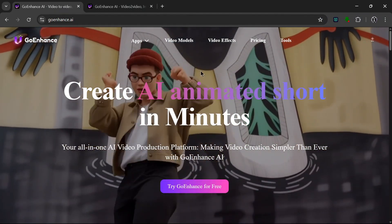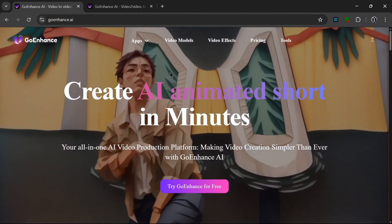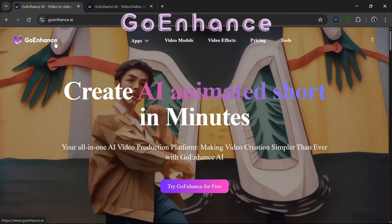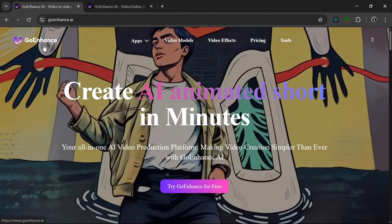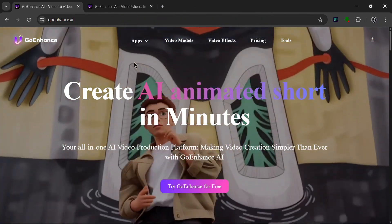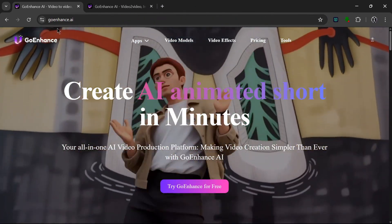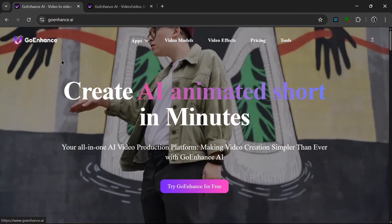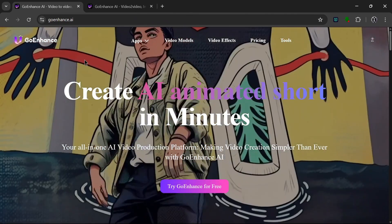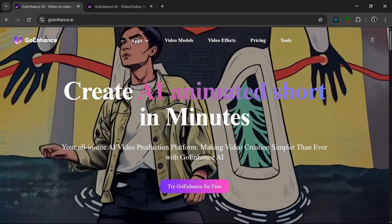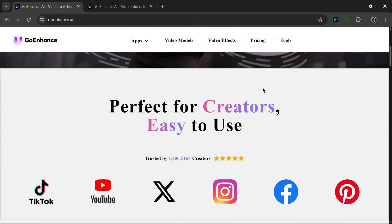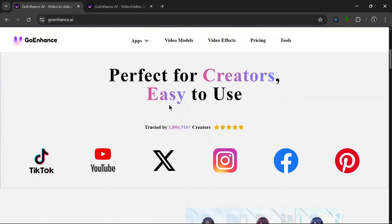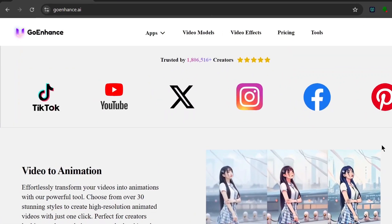The AI tool we're going to be talking about today is called Go Enhance AI. The link will be in the description, but you can also search for Go Enhance on your web browser. This is their famous Video to Anime feature displayed on the home screen. It's perfect for creators and easy to use, used by over 1.5 million creators across these platforms.